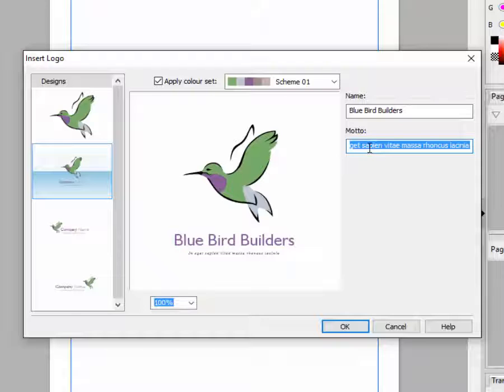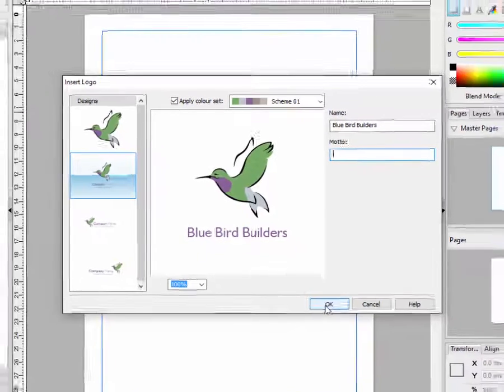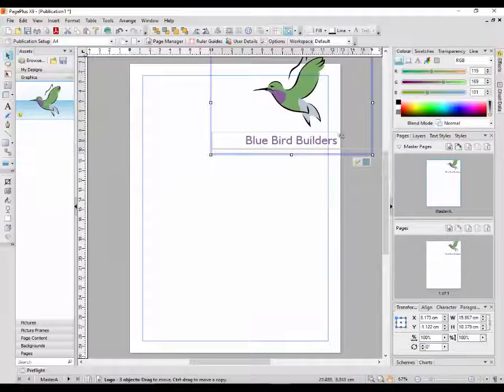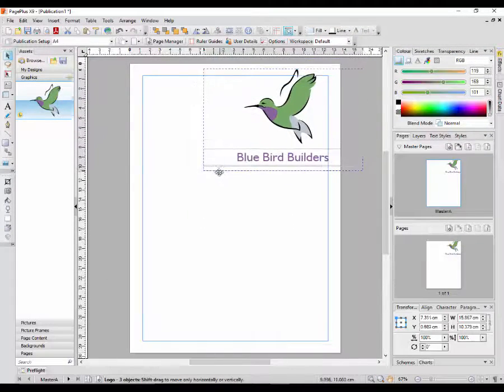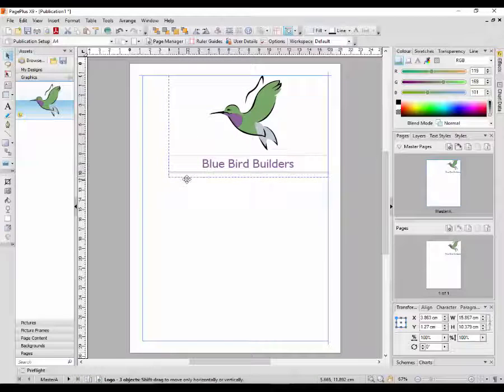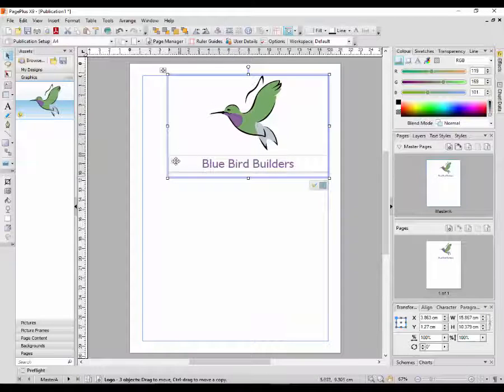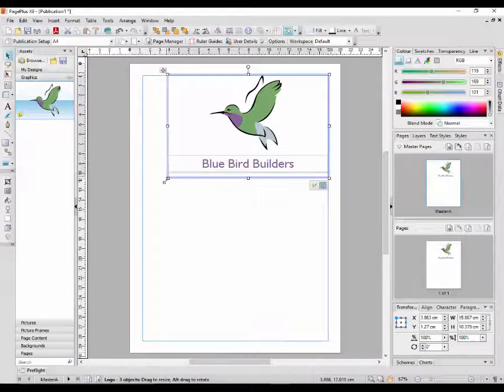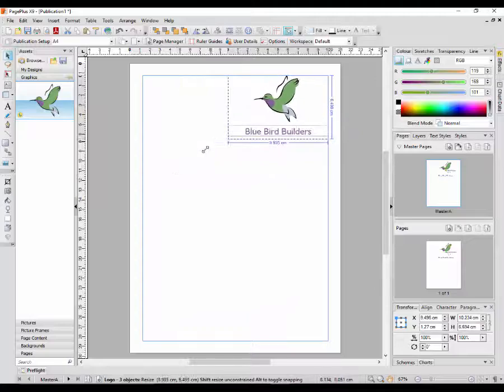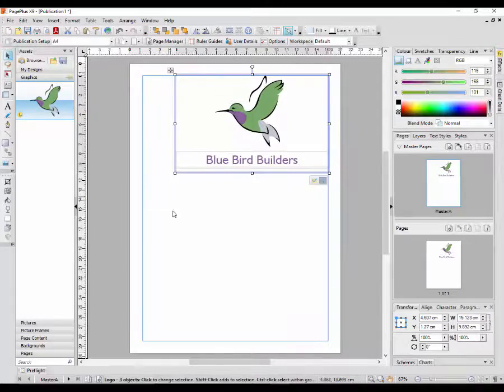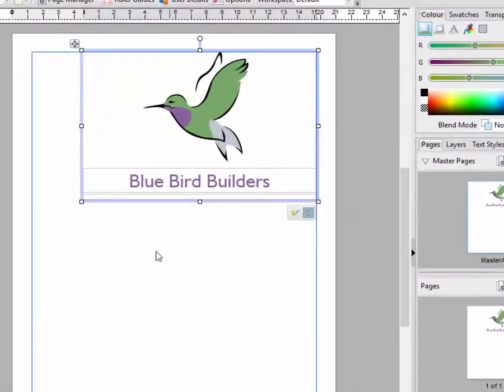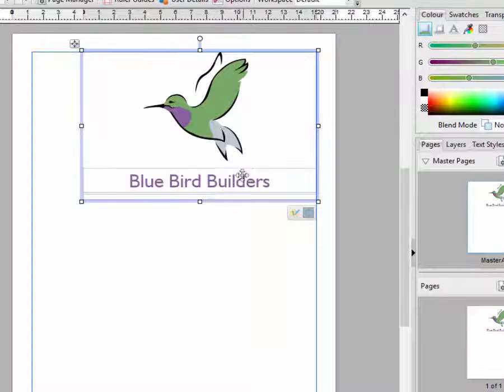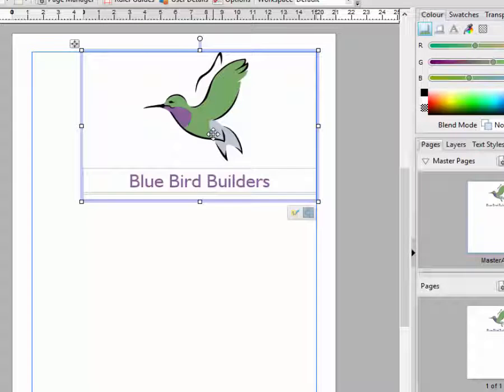I will click on the details underneath, and then I will put in a company name, which I'm going to call Blue Bird Builders. I'm not going to bother with a motto, so I'll just delete that and click OK. And then this is the basic logo here. Now obviously as I've called this company Blue Bird Builders, I want a blue bird, so I want to change the colours of it.